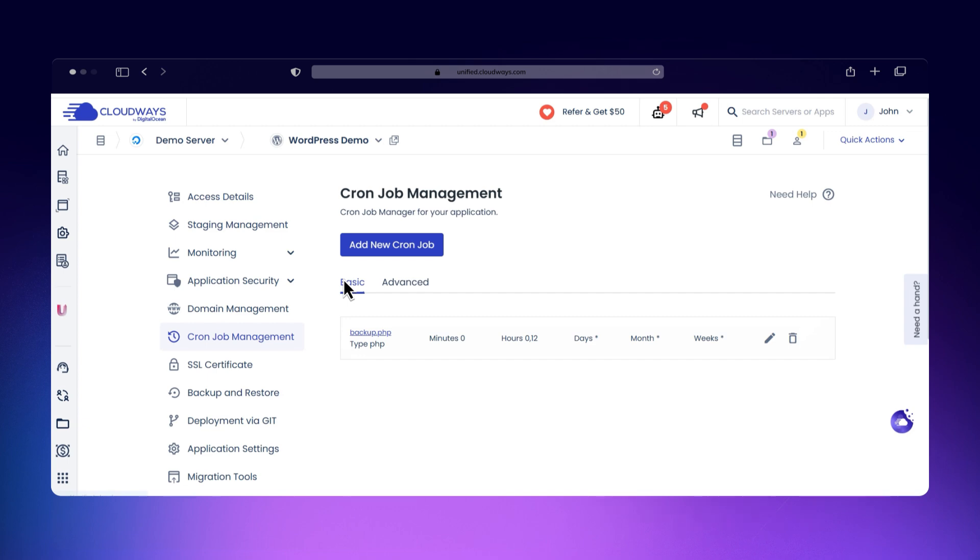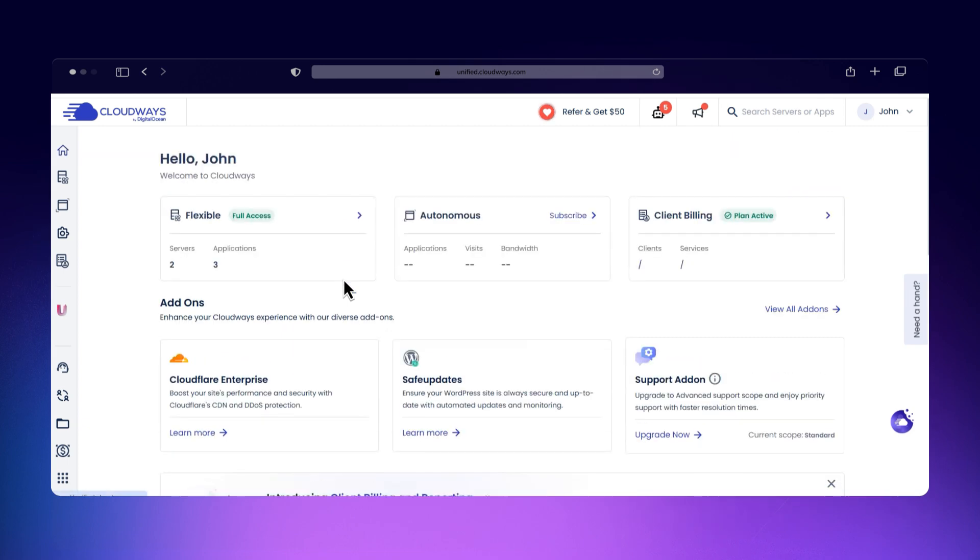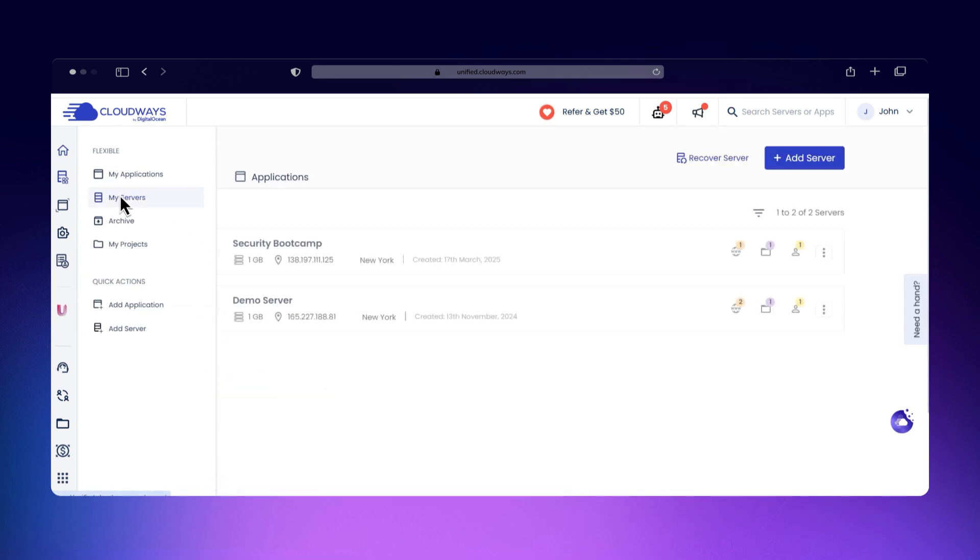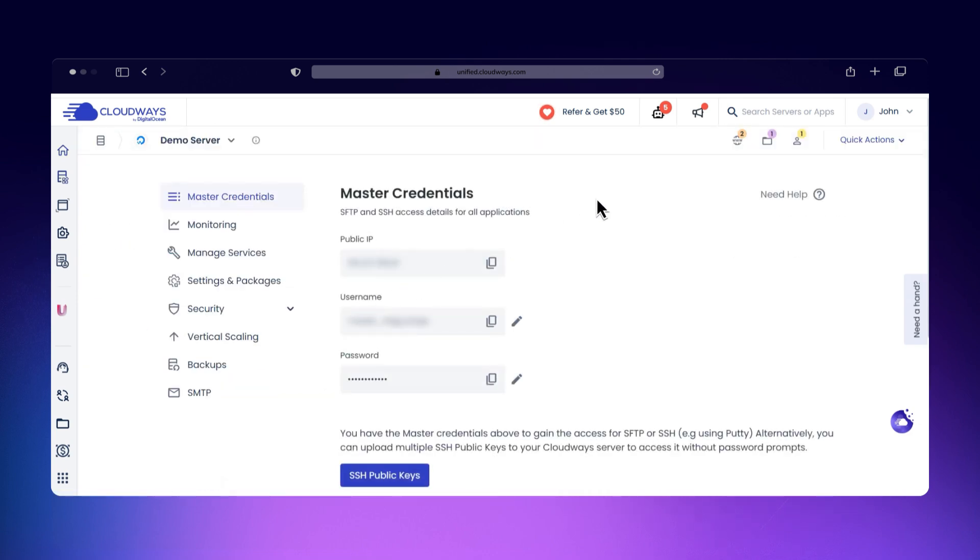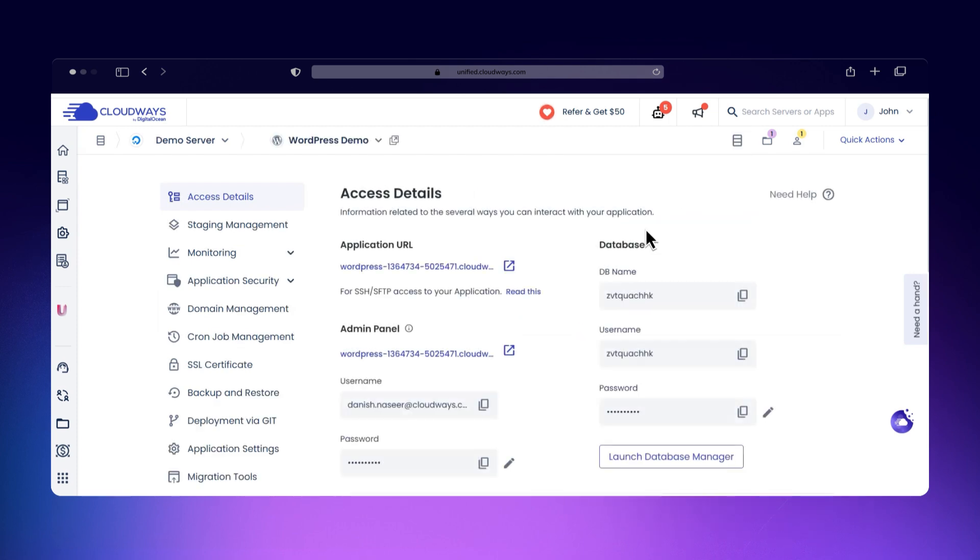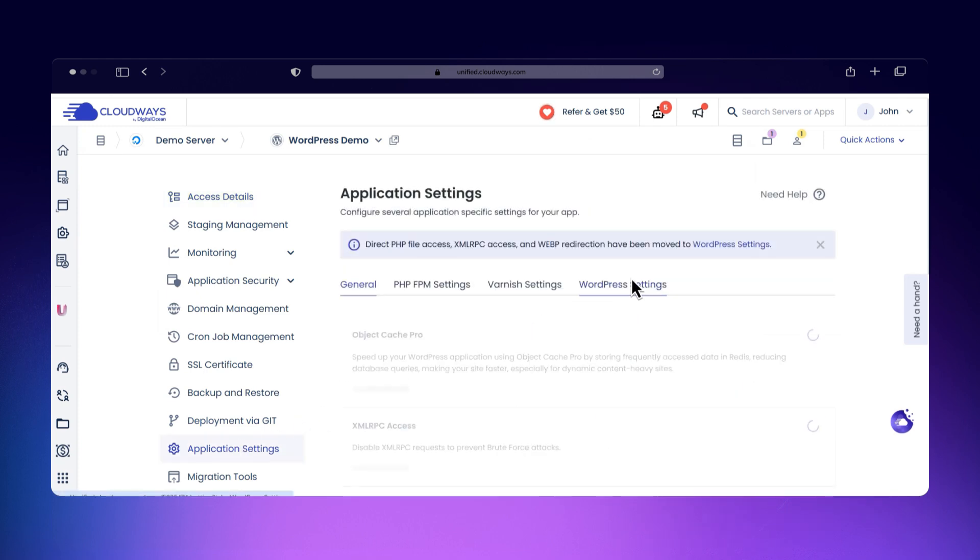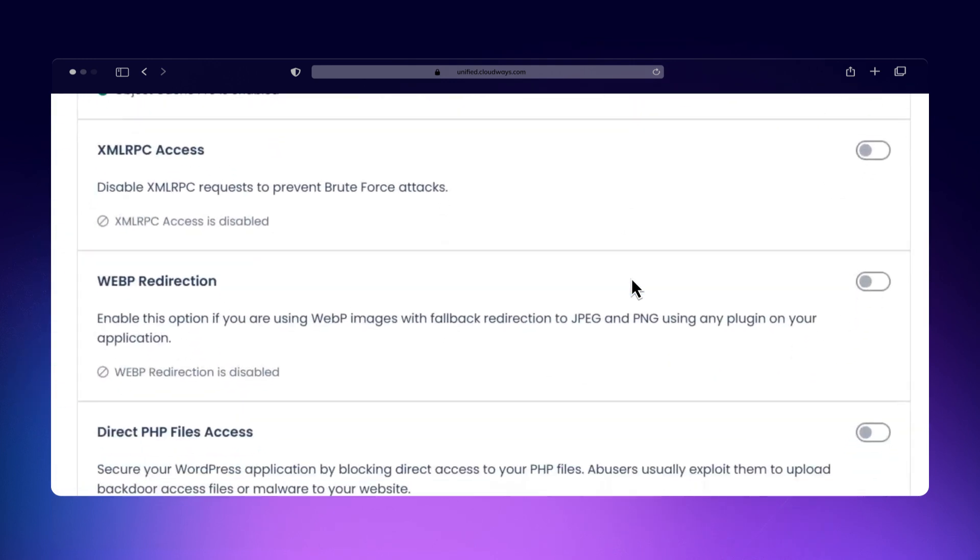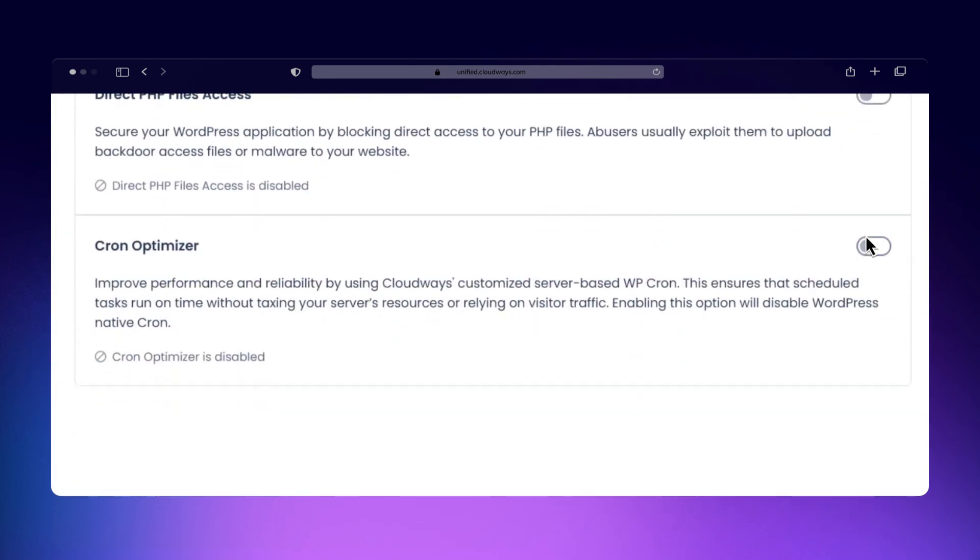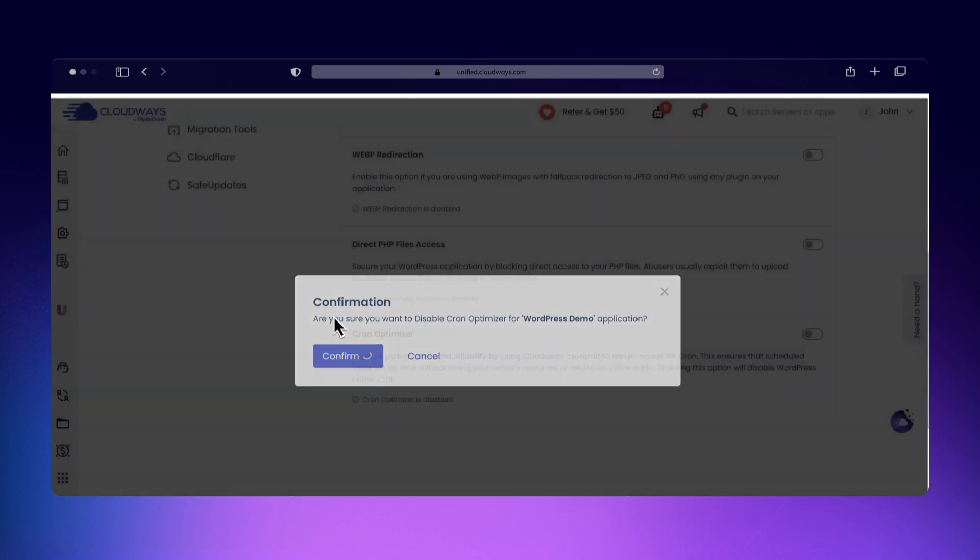Here's how to enable Cron Optimizer on Cloudways: log into your Cloudways account, click on the Servers tab, select the server where your WordPress app is hosted, click WWW, then select your application. Go to Application Settings, open the WordPress Settings tab, and you'll see the Cron Optimizer option. Just toggle it on, confirm your selection, and you're done. Once enabled, WP-Cron jobs will run automatically in the background even if your site has no visitors.